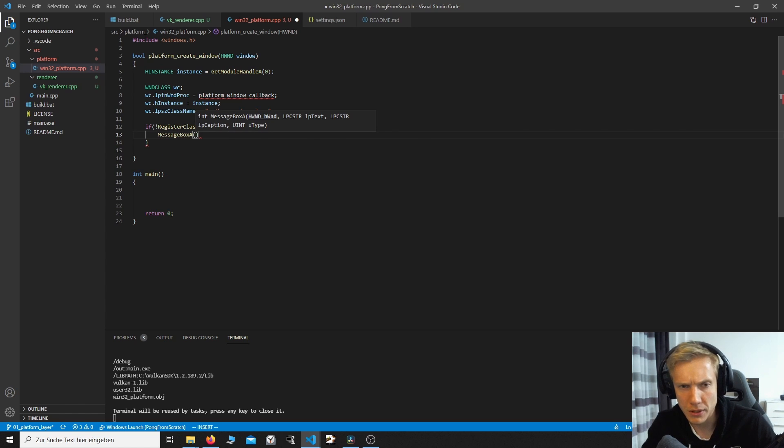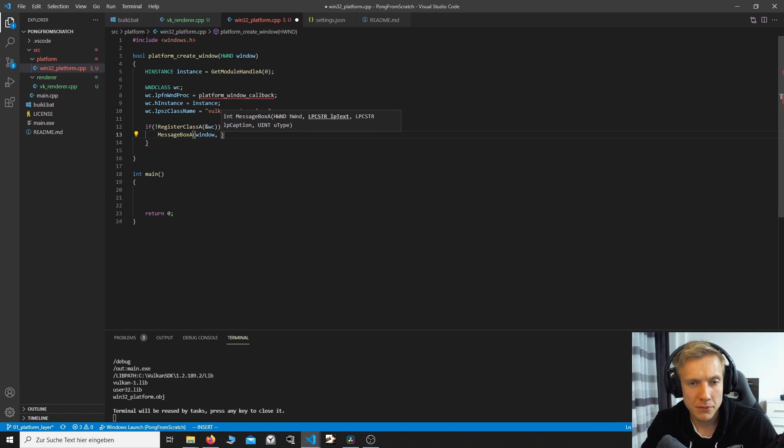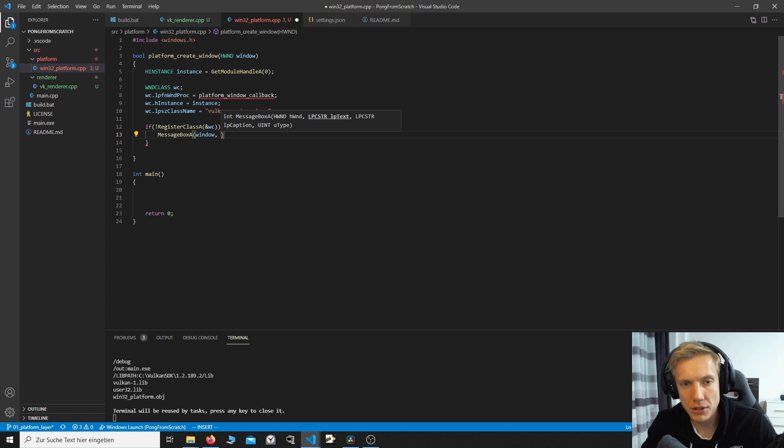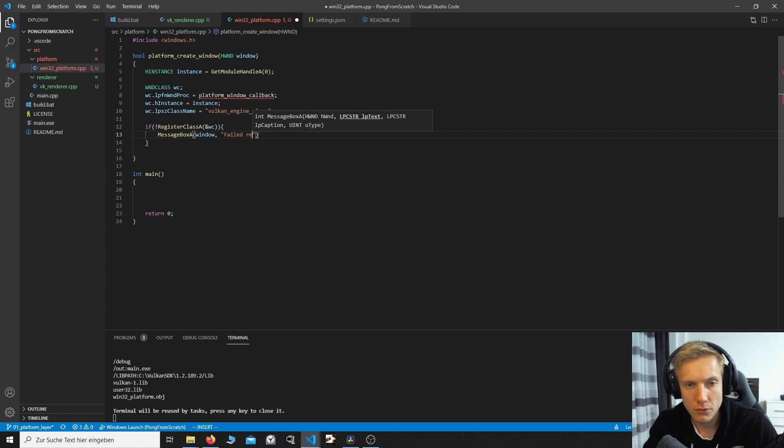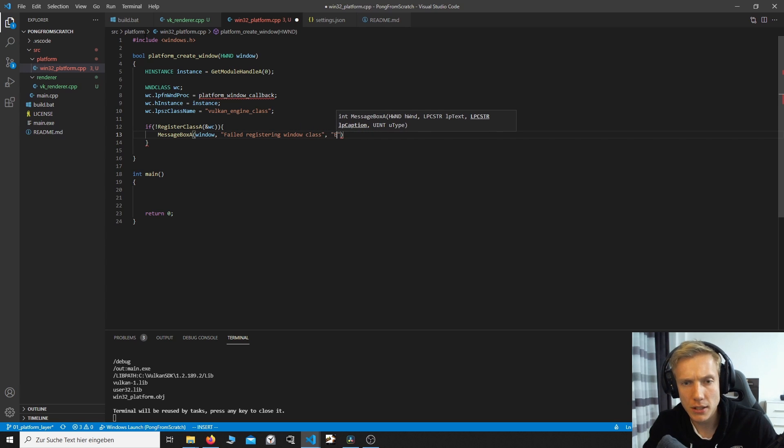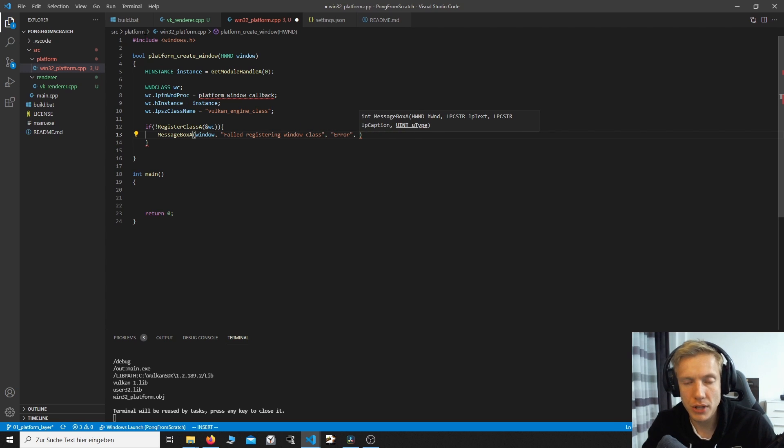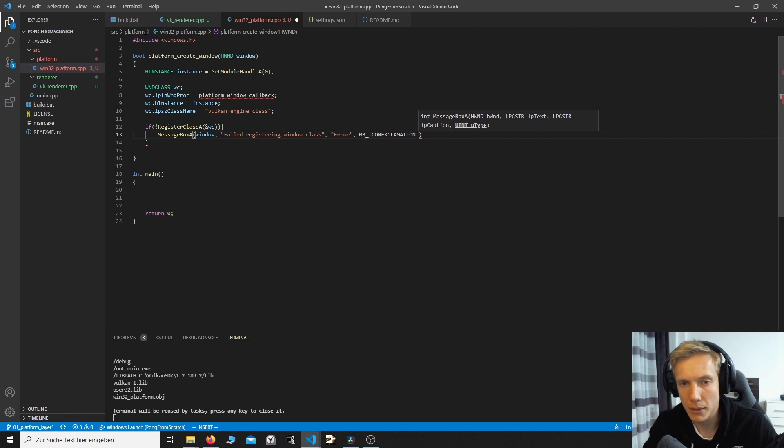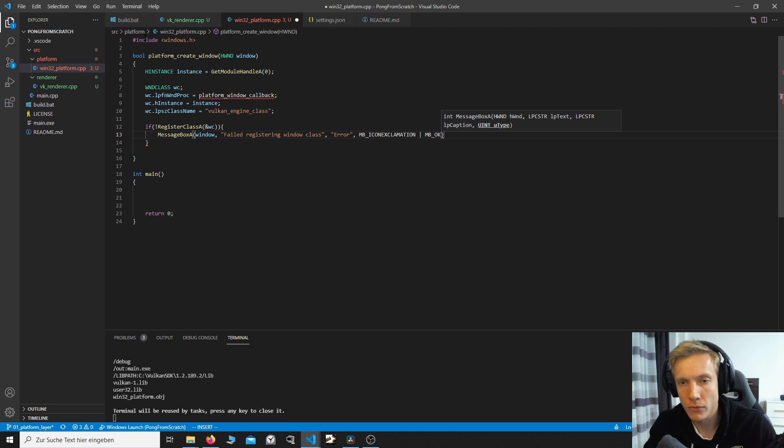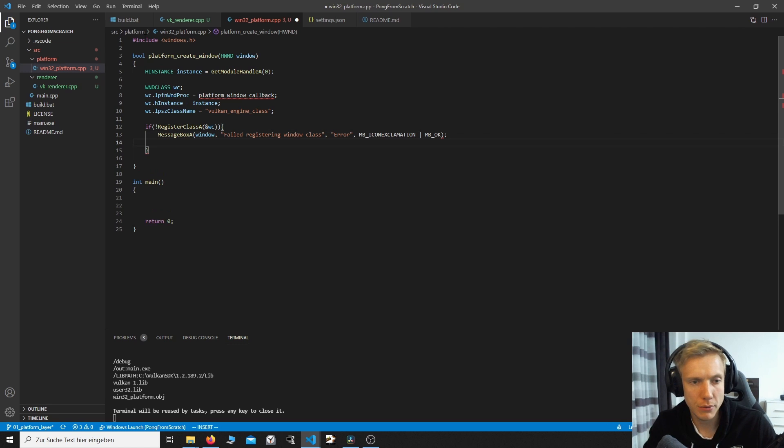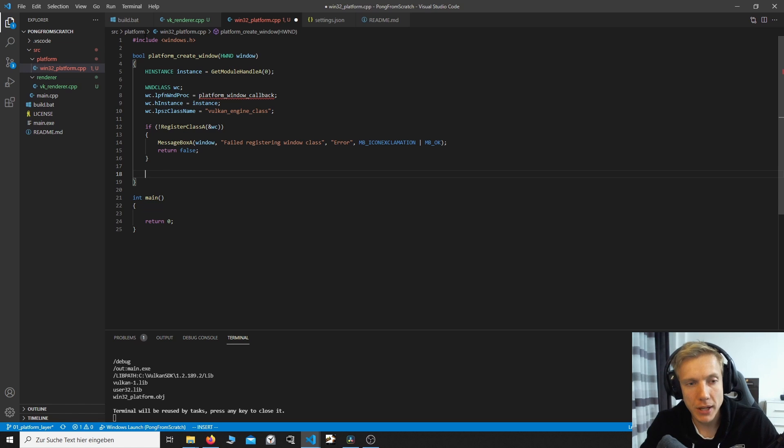ASCII. And what does it want? Well, it wants a window. We can specify the window. And this can be zero. So it is no problem if this window is not initialized. Next thing, we need a text, which is the error message. And this will be failed registering window class. Title is error. And this UI type can be MB exclamation. MB icon exclamation and MB OK. And we also have to return.